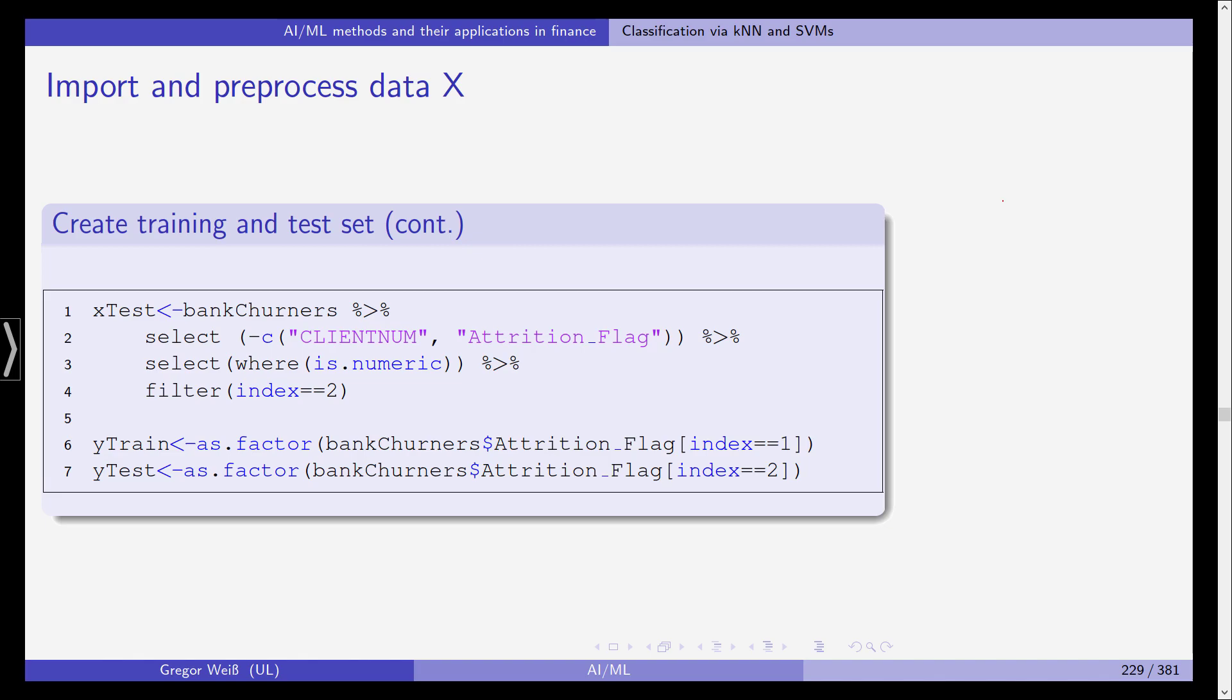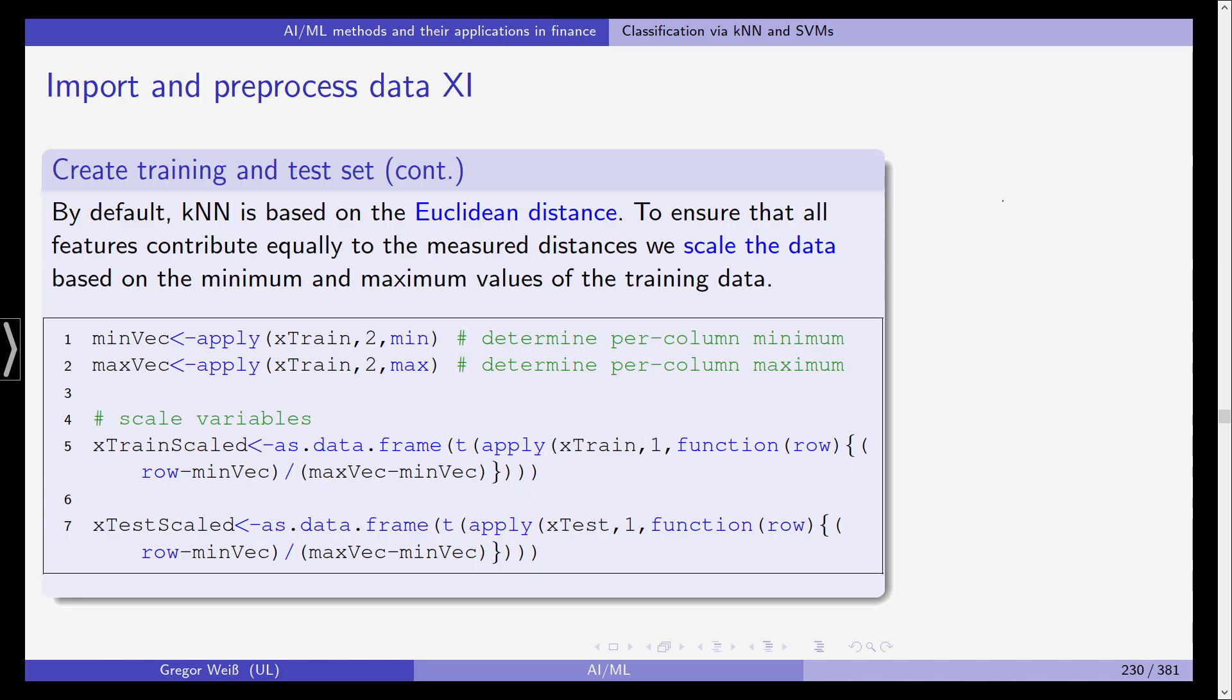And then we split our data set into x train, x test and y train and y test. Obviously bank churners and the attrition flag in this case is our response variable. So we have our four data samples, the test and the training set and this for the predictors and the response variable.